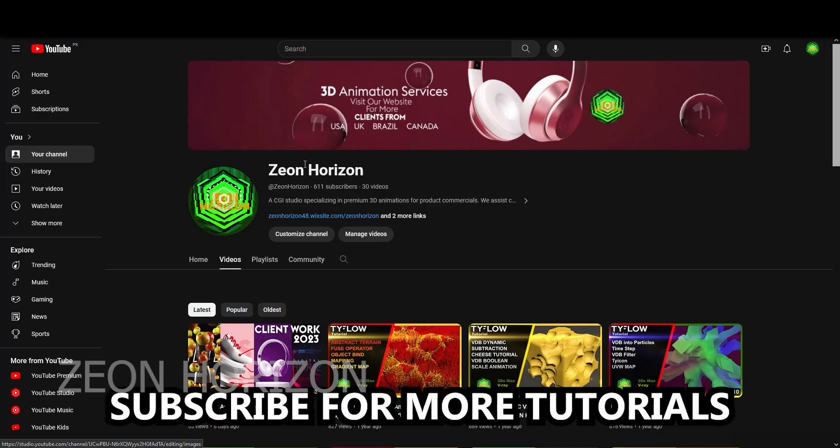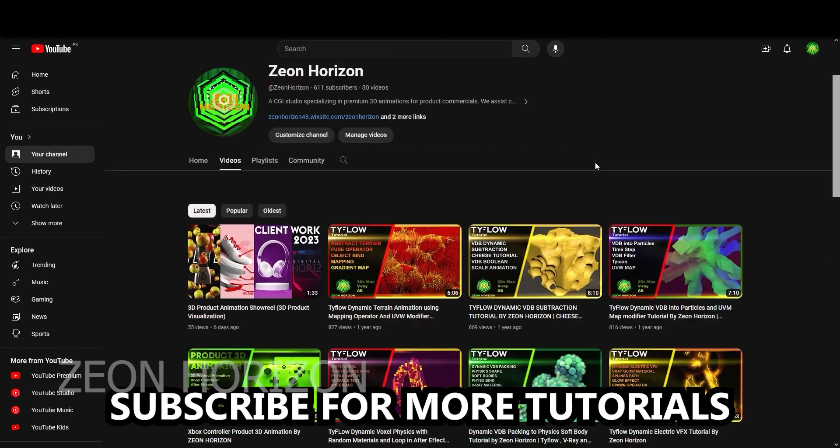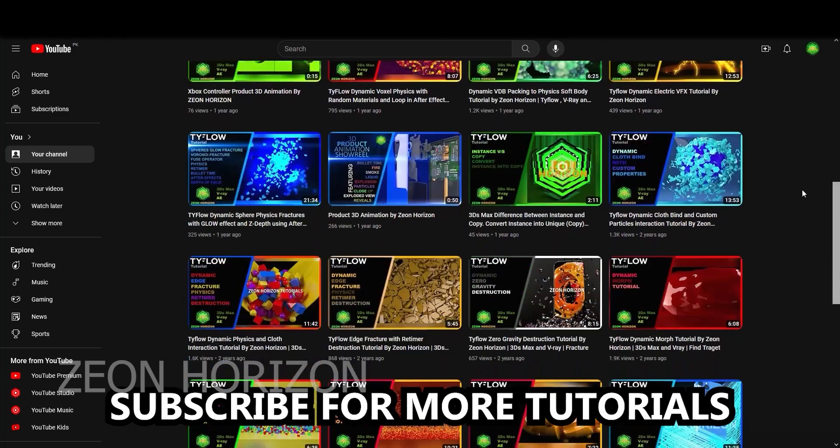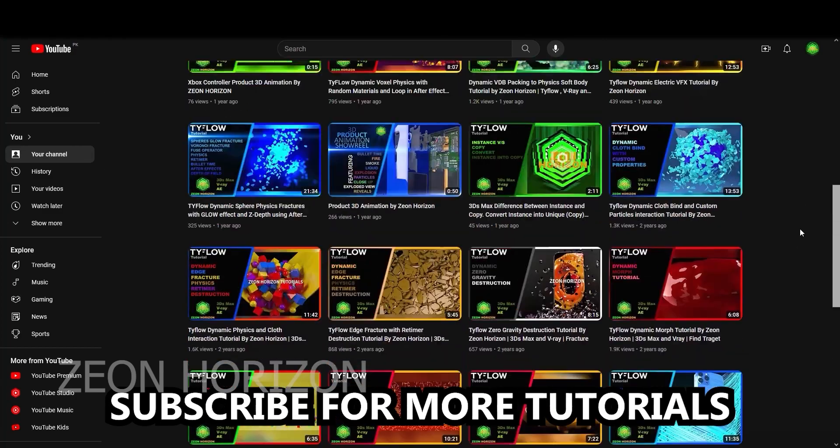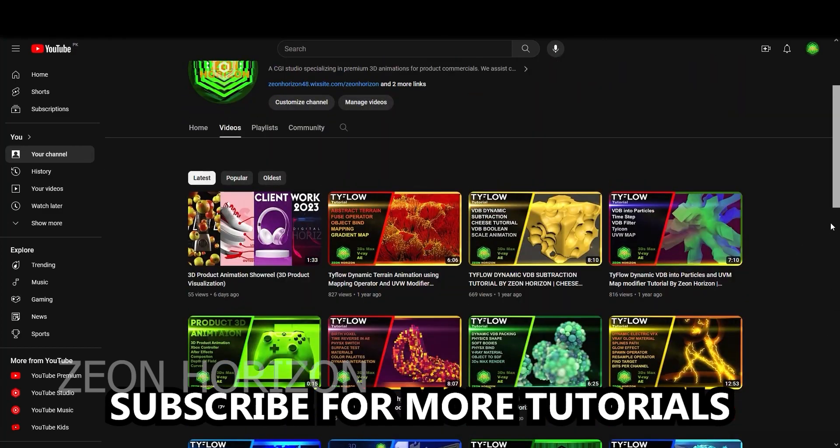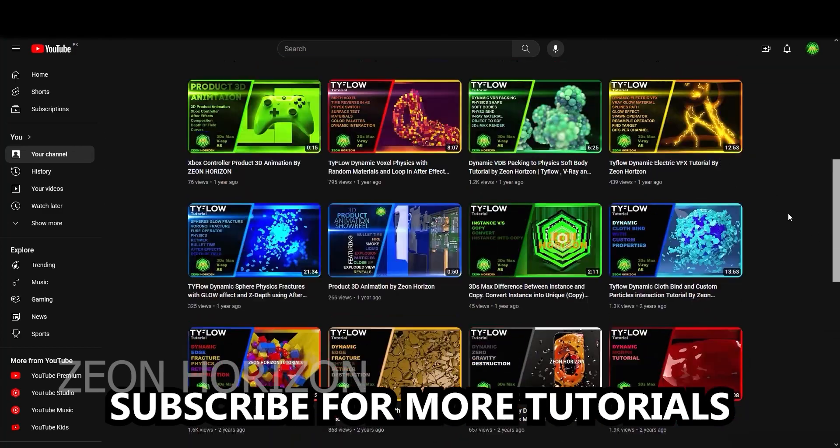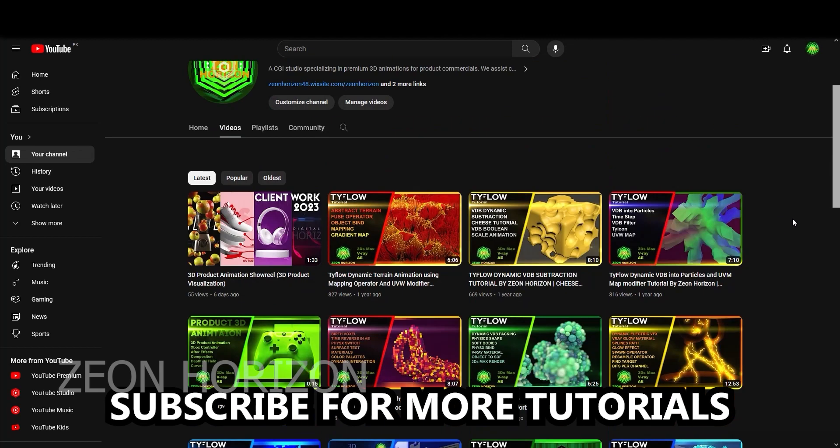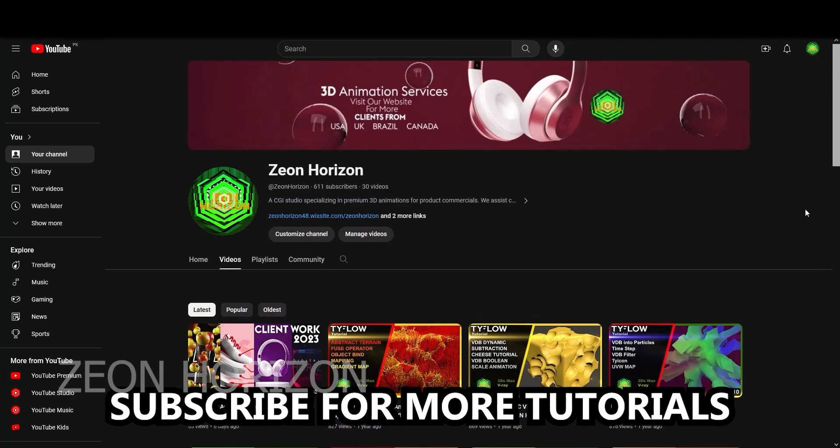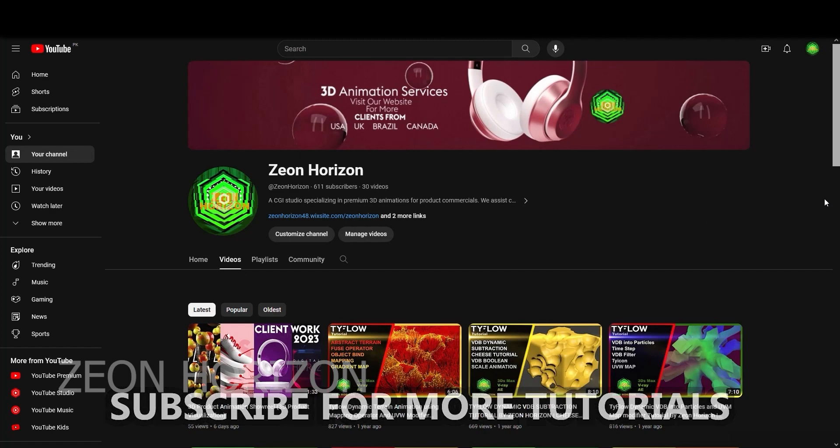So that's it. In this way you can create a liquid simulation in TyFlow. This is my channel Zeon Horizon. I upload lot of videos on TyFlow, 3ds Max and Phoenix FD, so go ahead and subscribe to my channel. I have a lot of content for you to learn and inspire from.